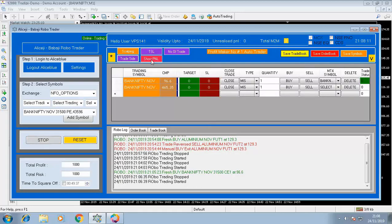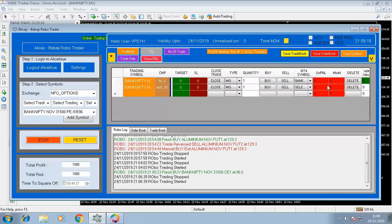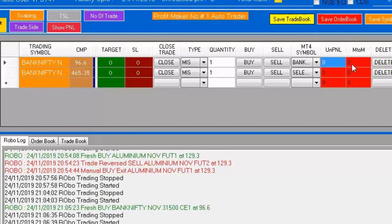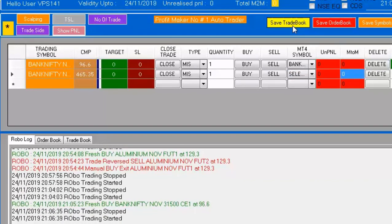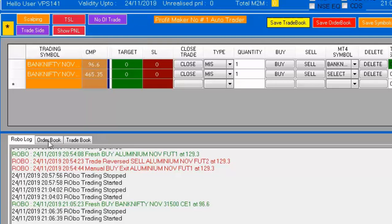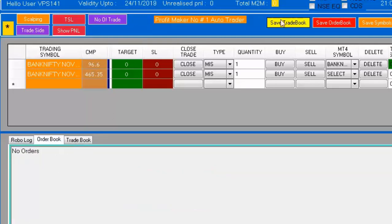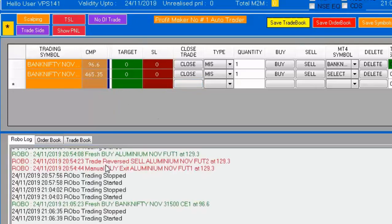This is the running panel. If you press Show Panel, it will display two columns — the P&L panel and the Mark-to-Market. It shows the panel script-wise accordingly. We also have Save Trade Book and Save Order Book. To save the order book, press Save Order Book. To save all trade books, press Save Trade Book.